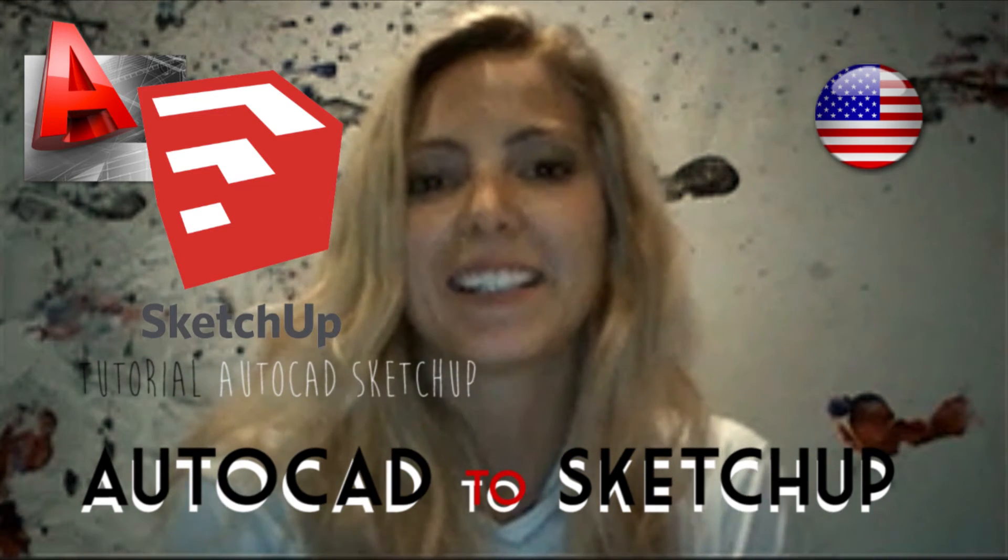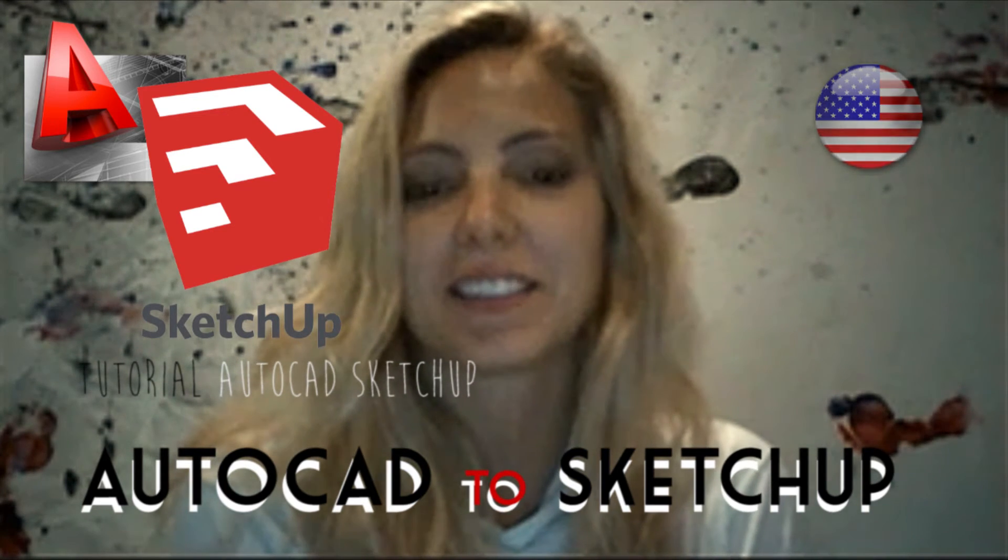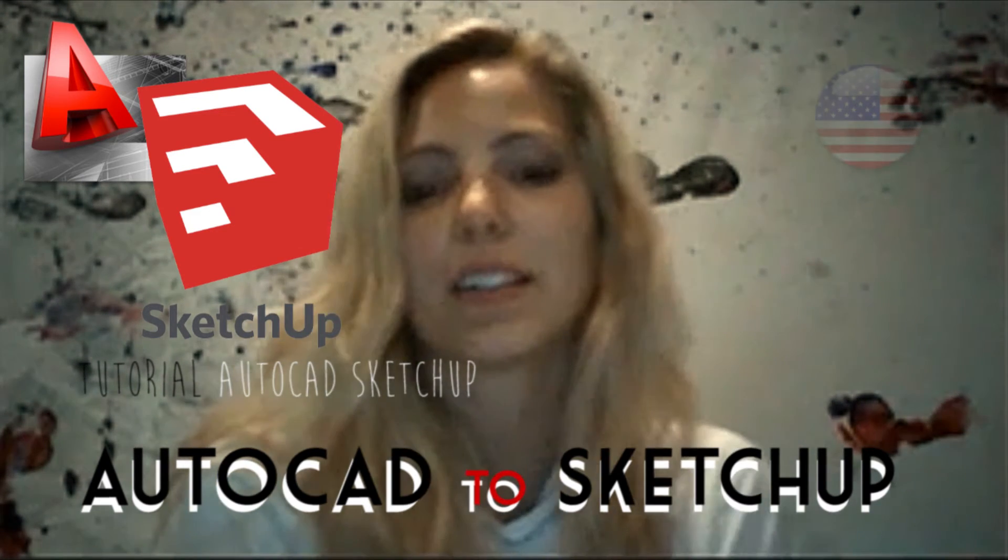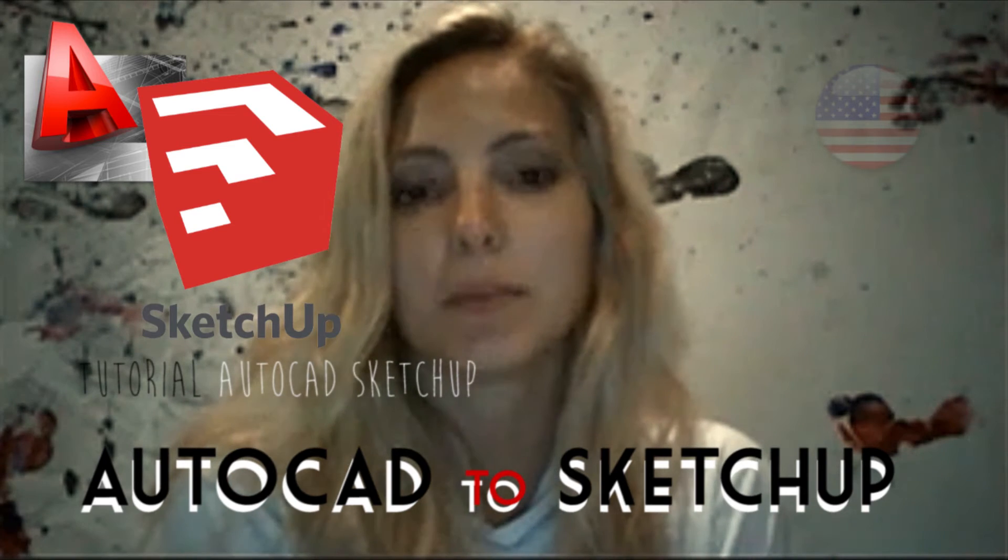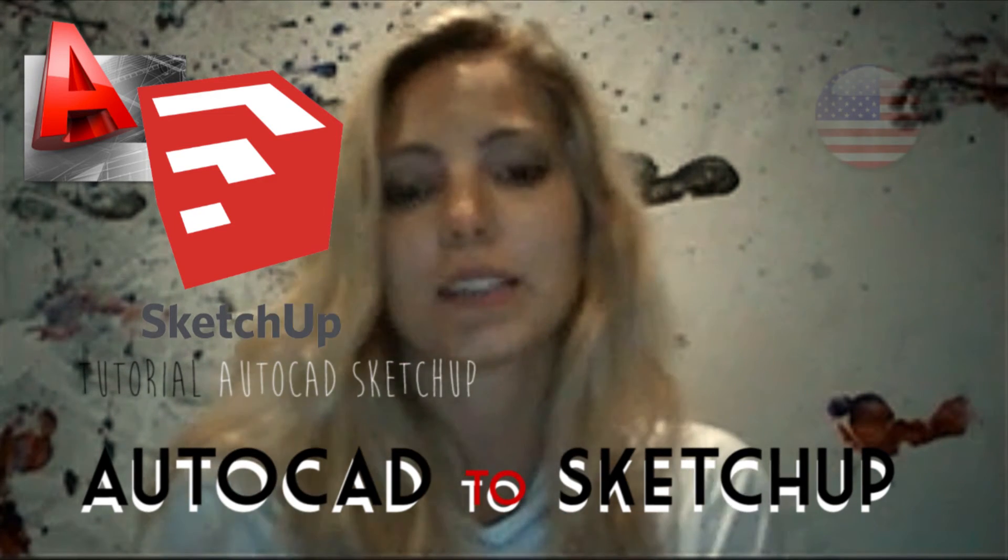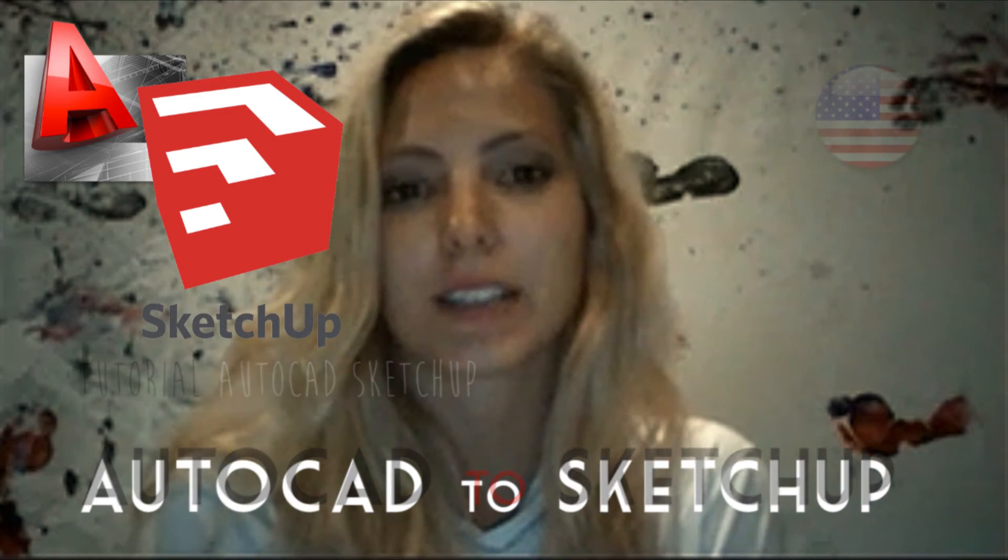Hello everybody! I'm going to teach you today how to export a 2D model from AutoCAD to SketchUp.